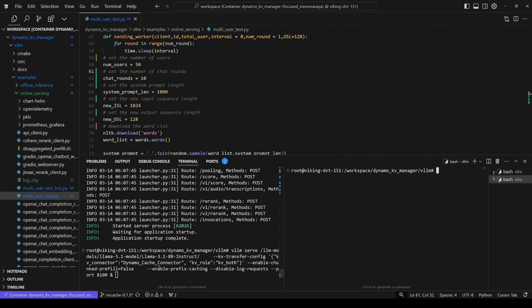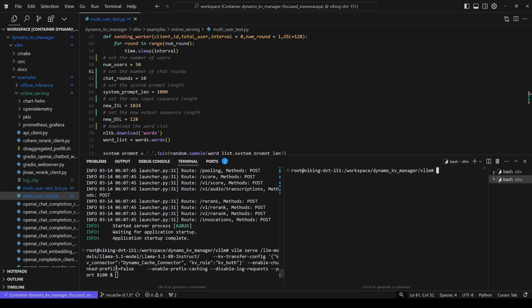For example, we enable the GPU prefix caching for fair comparisons, and we also disable the chunk profile. The server initialization process depends on how many CPU memory blocks you are allocating.